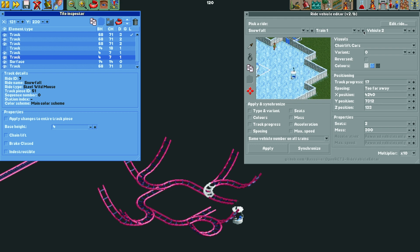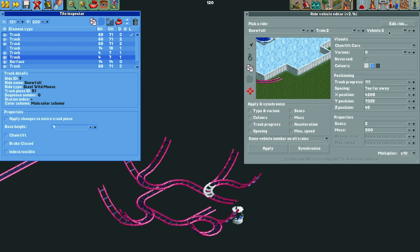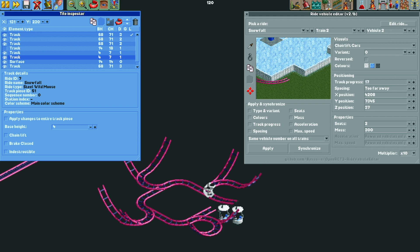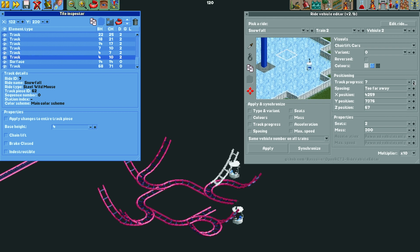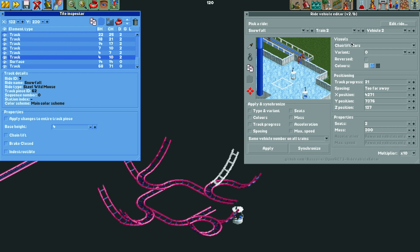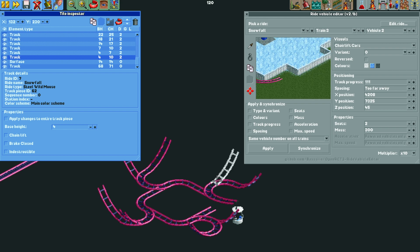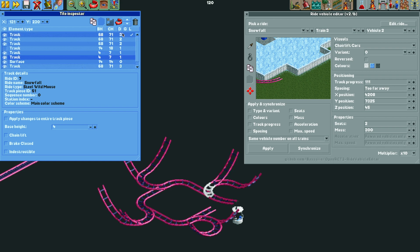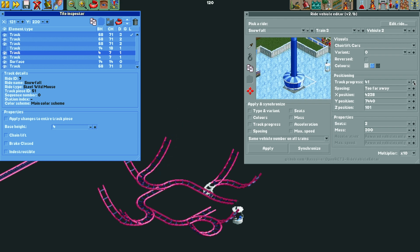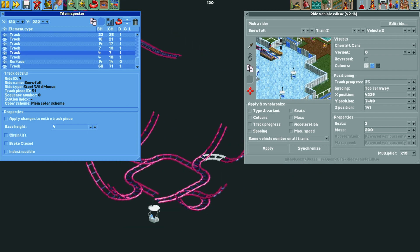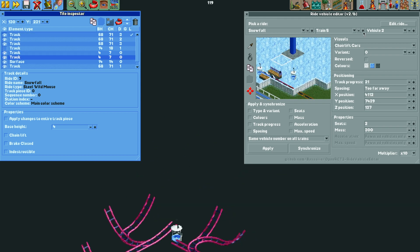Moving on to train 2 vehicle 2, we're going to move that one forward to the right position. We need to use the tile inspector, select that piece, and make sure it is below the sharp turn in the tile inspector order — just move that below. Now we can move train 2 vehicle 2 up above the surface. For train 3 vehicle 2, we need to move the sharp turn above the straight piece so the vehicle will pass over it, then raise that above the surface. We're going to do this for all of the remaining vehicles until all eight are above the surface.